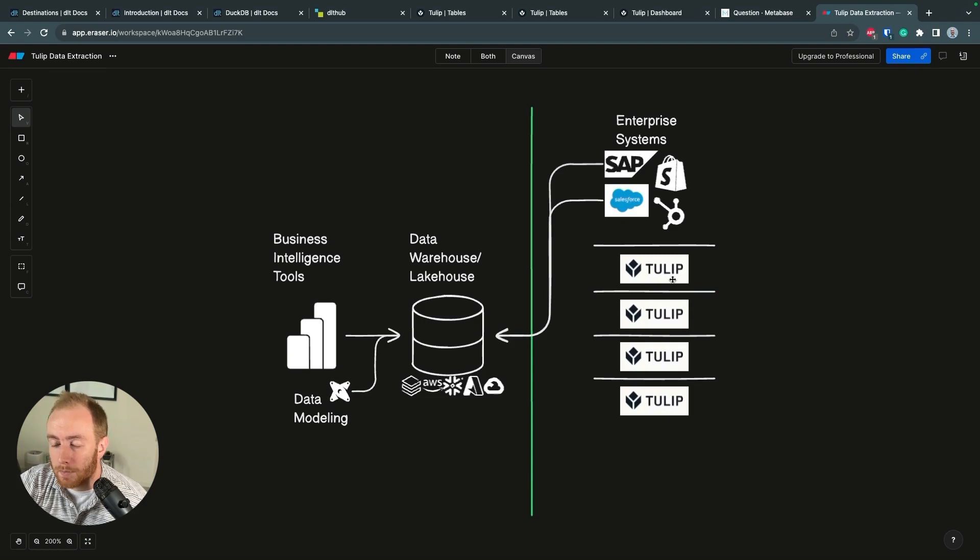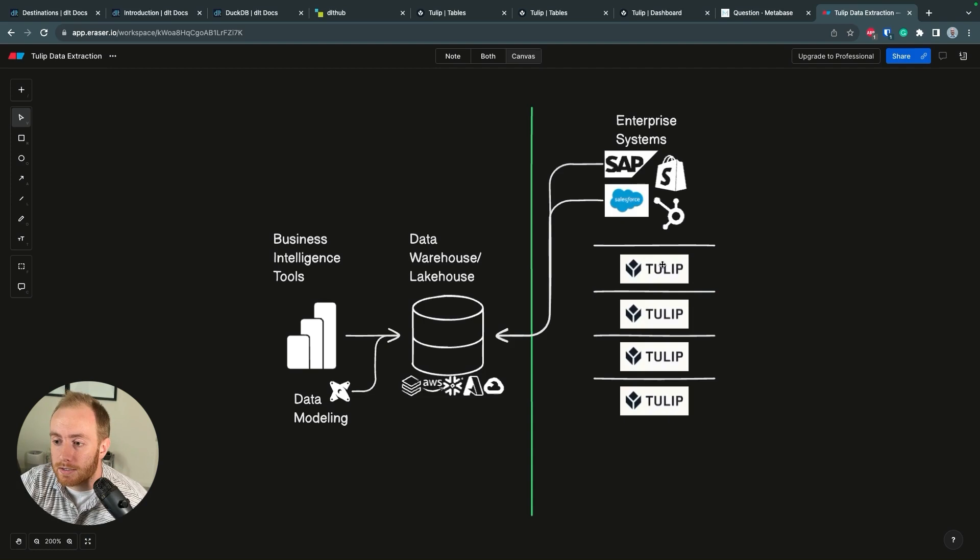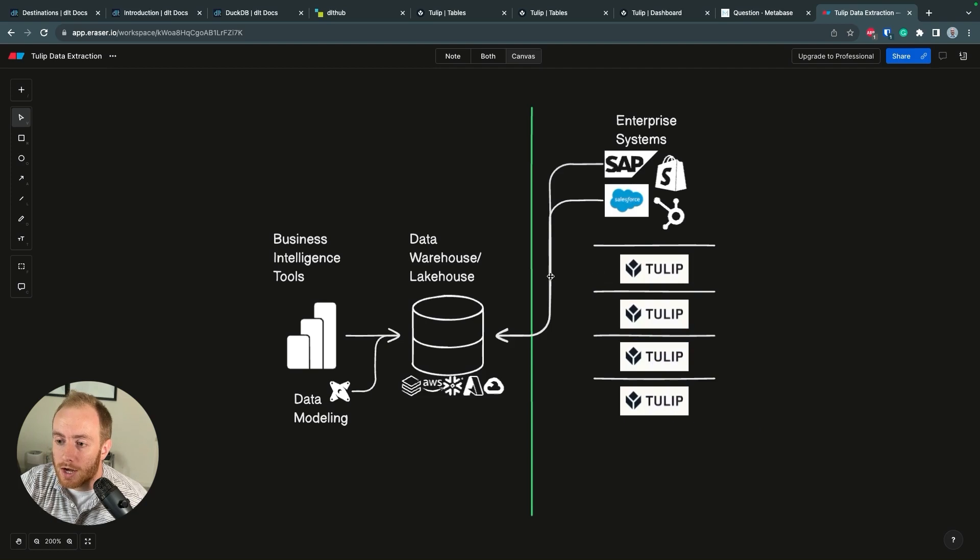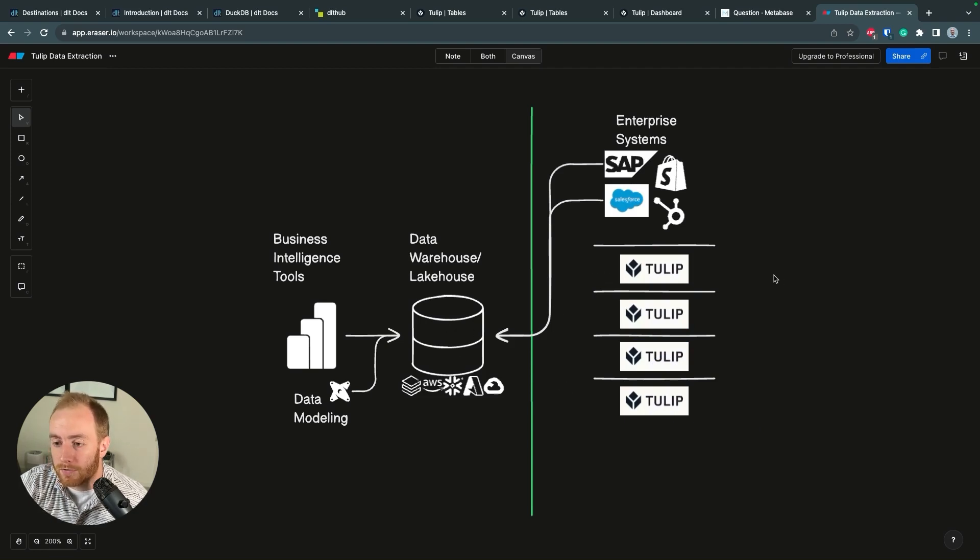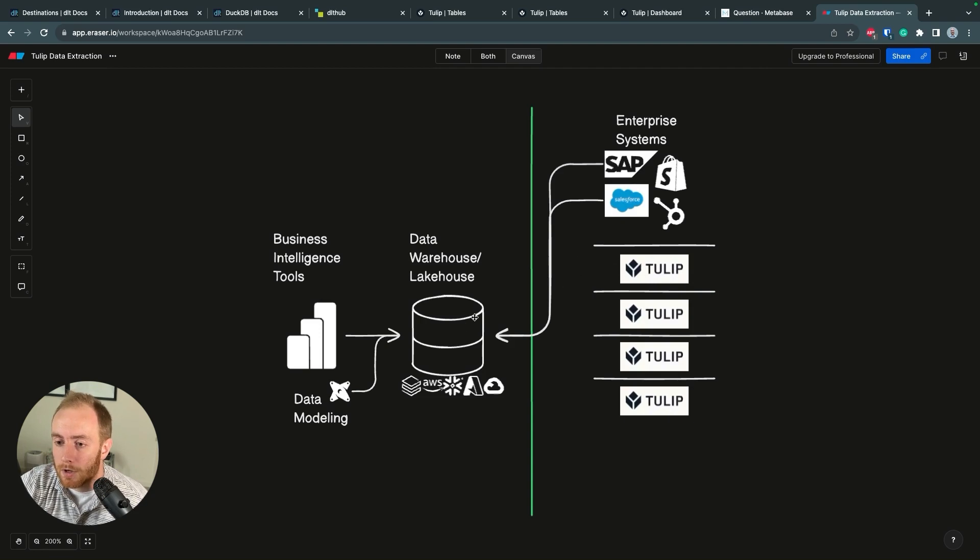But TULIP, like many other tools in the operational layer, are often left out of this. You might have one or many TULIP workspaces or instances which are not already connected to this warehouse. What we're going to be going over today is how I have had success building data pipelines to get data out of TULIP and into the data warehouse layer.